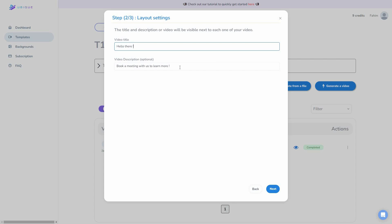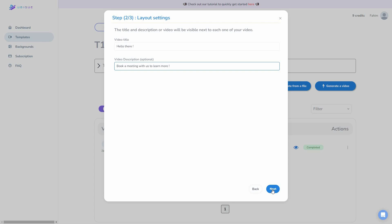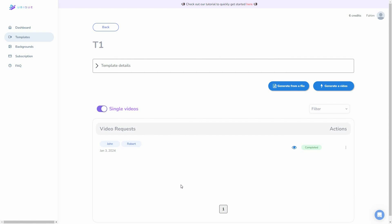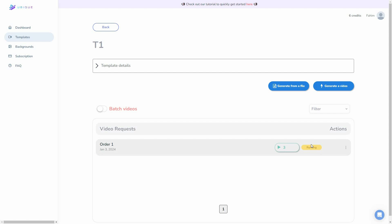You can provide a video title and description, or keep it as default. In the last step of bulk video generation, UBQ asks what to do if there is a blank value in your CSV. If you want to generate videos using generic values, provide that generic value in the boxes; otherwise, leave them blank. Now click on generate. To see all your batch videos you have to click on the batch video section — not the single video section. Here is order one with three videos being prepared.